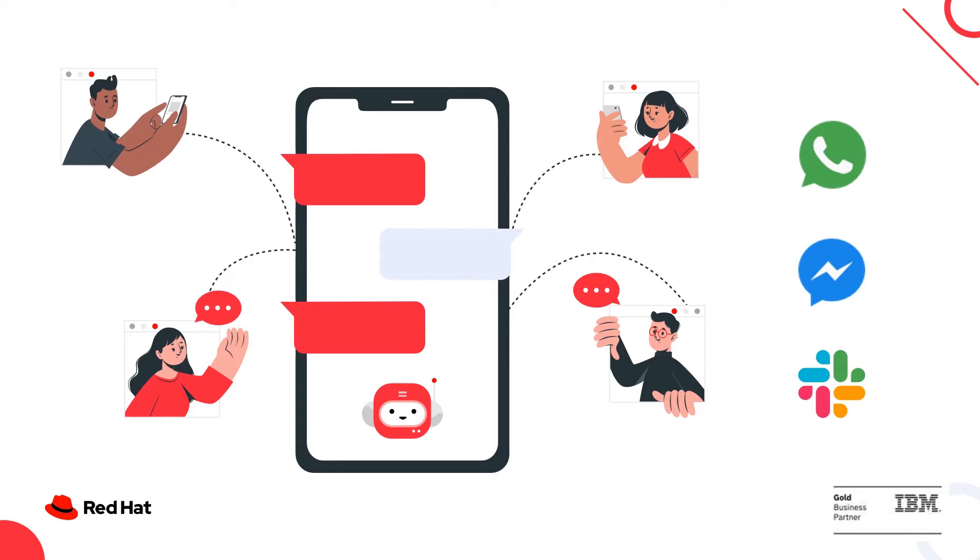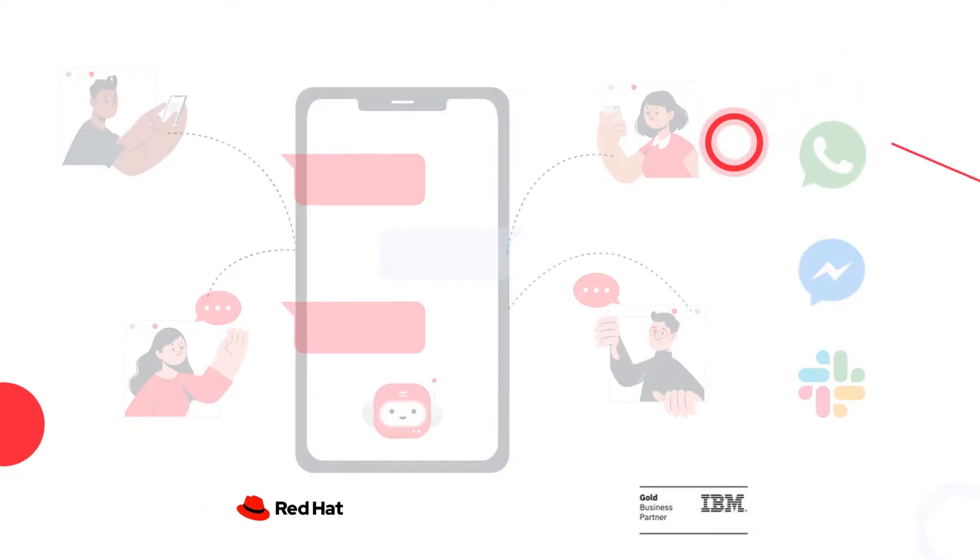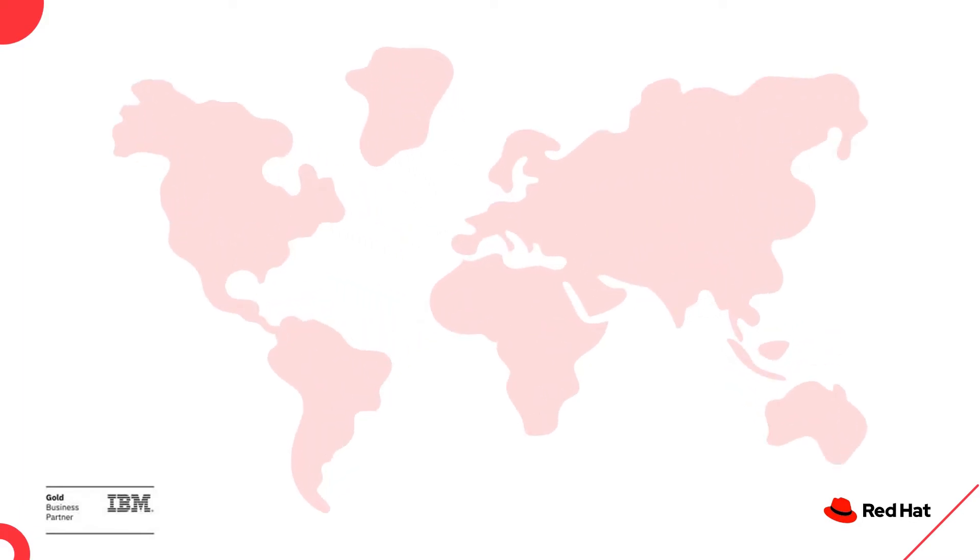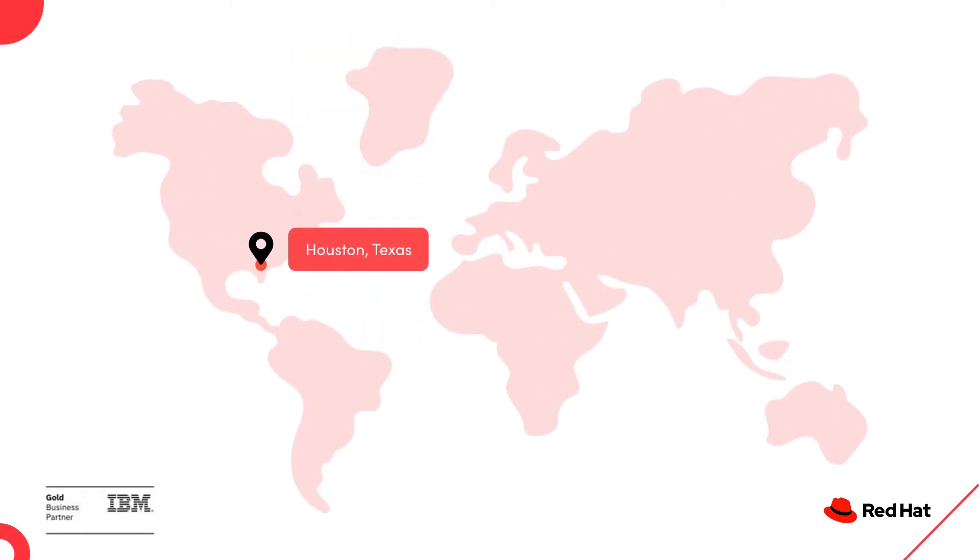Okay, before I go any further, let me give you a quick overview on Stribo. We are Red Hat Business Partners, headquartered in Houston, Texas.